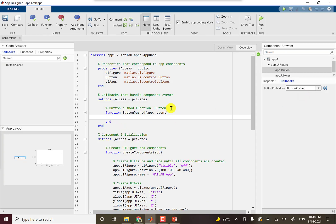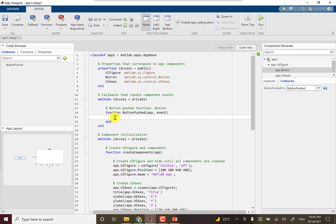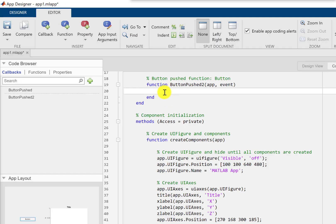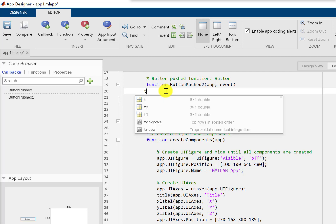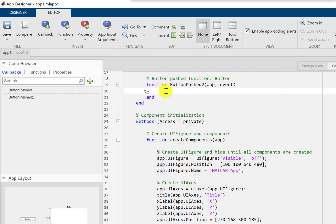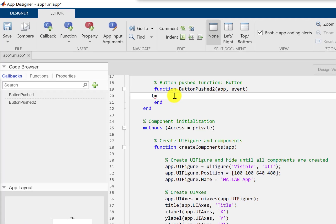We switch to the code view and this is the function. It has created a new function which will be executed when that button is pushed. I'm going to put the code for plotting a function on those axes here.